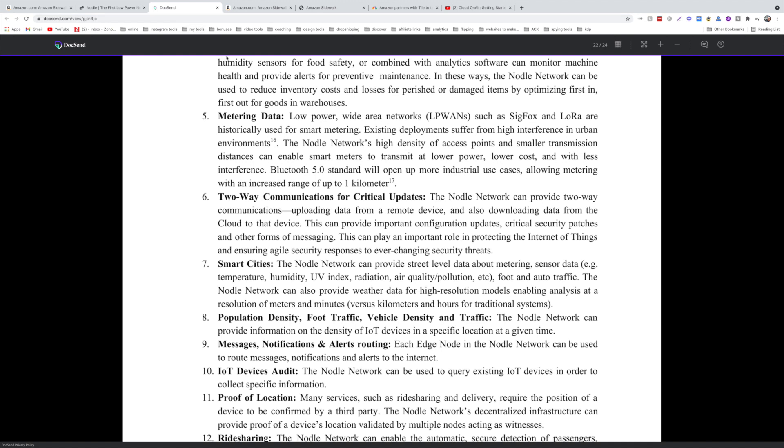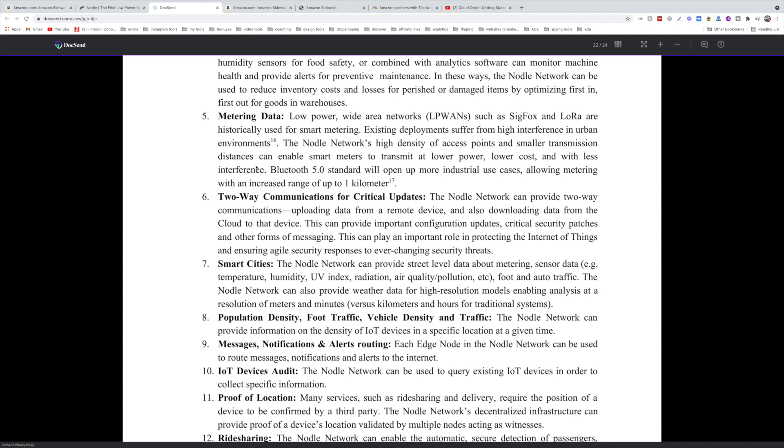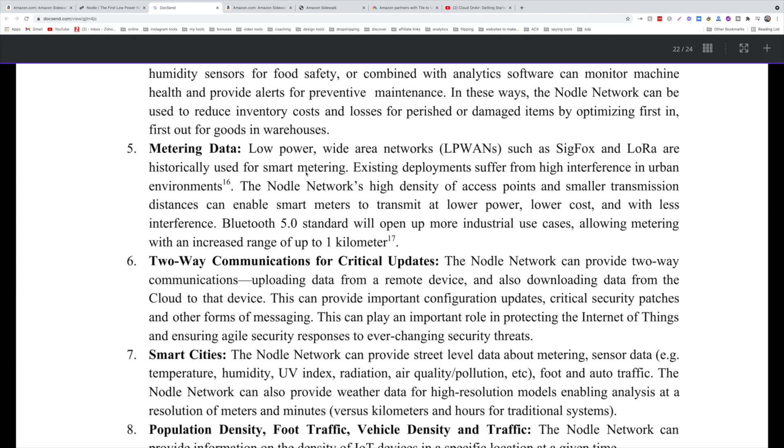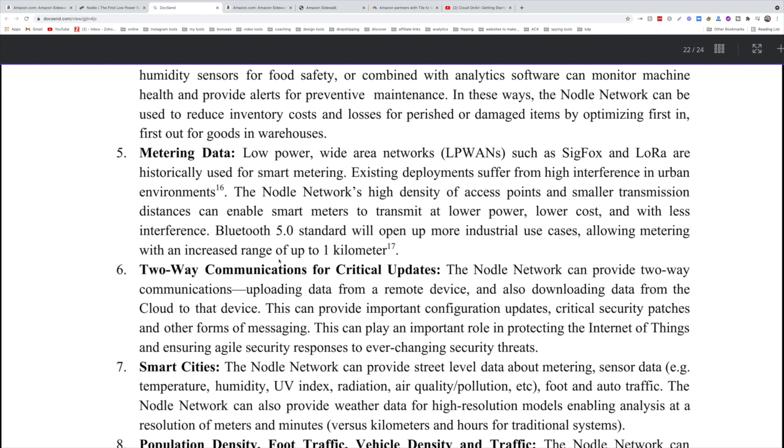When I read the white paper, there's something that got my attention. To be honest the whole thing grabbed my attention, but my only struggle was how to overcome the limitations of Bluetooth. Until I read this part: Bluetooth 5.0 standard will open up more industrial use cases allowing metering with an increased range of up to one kilometer. Now this is big.